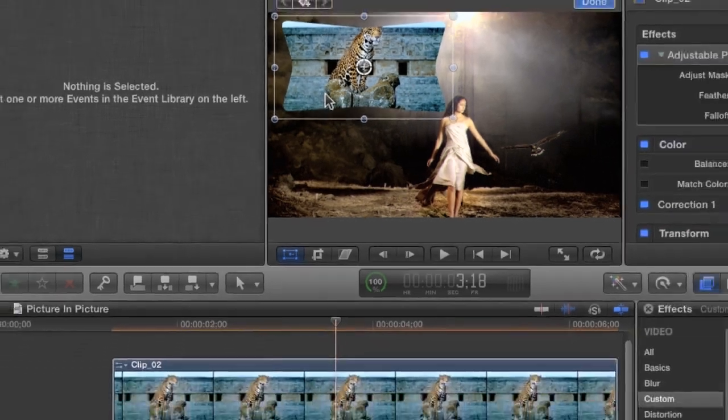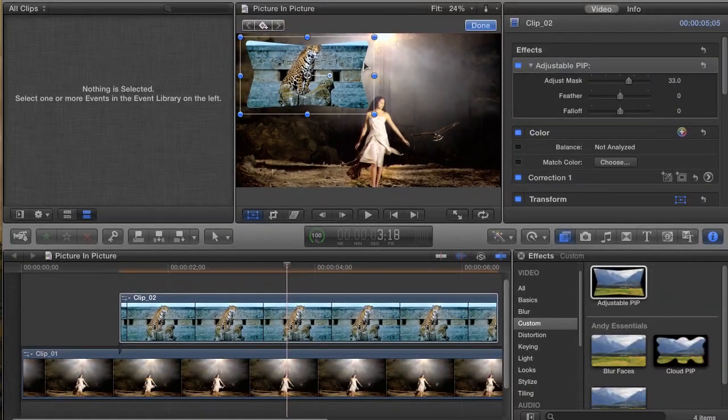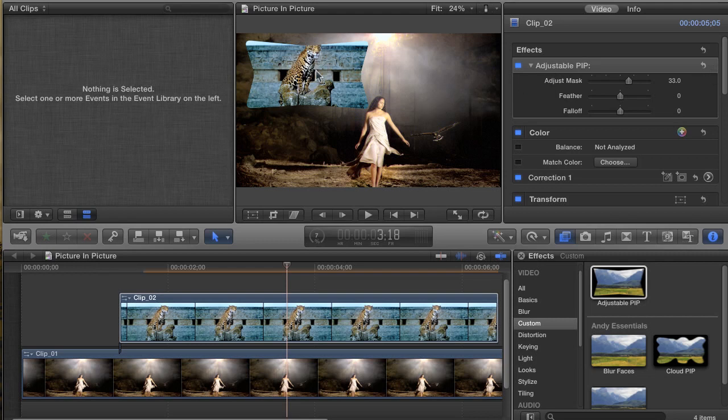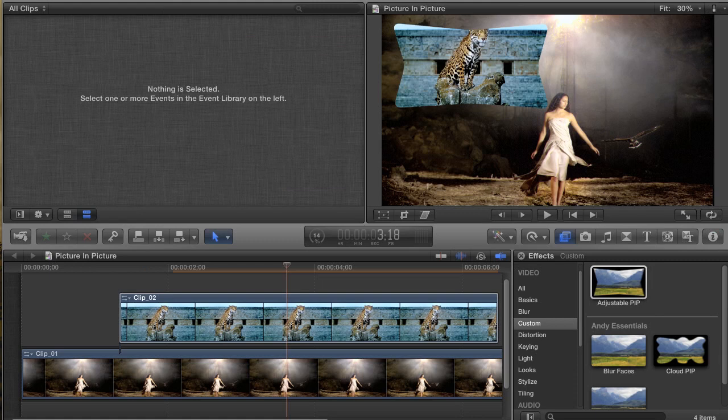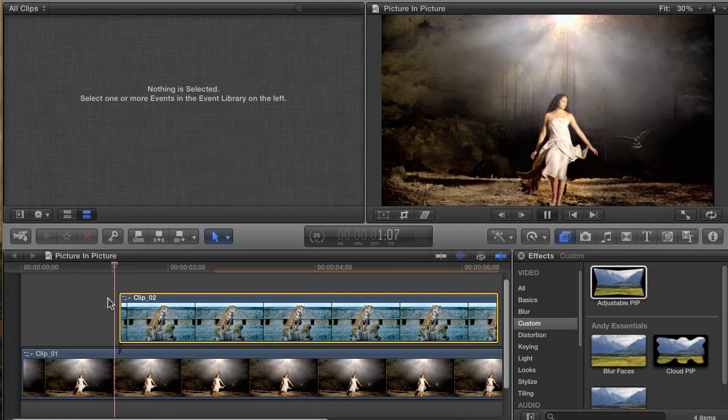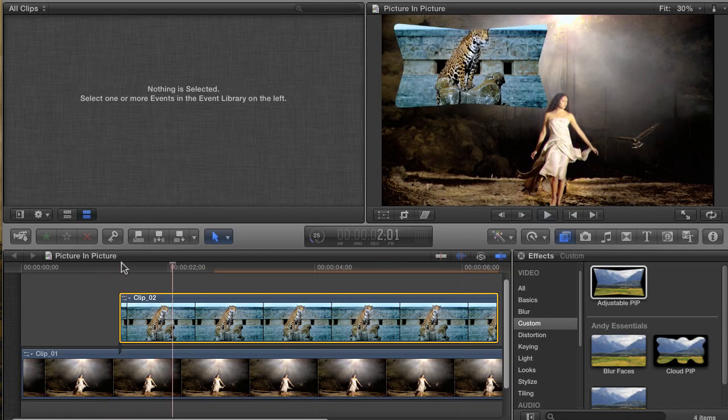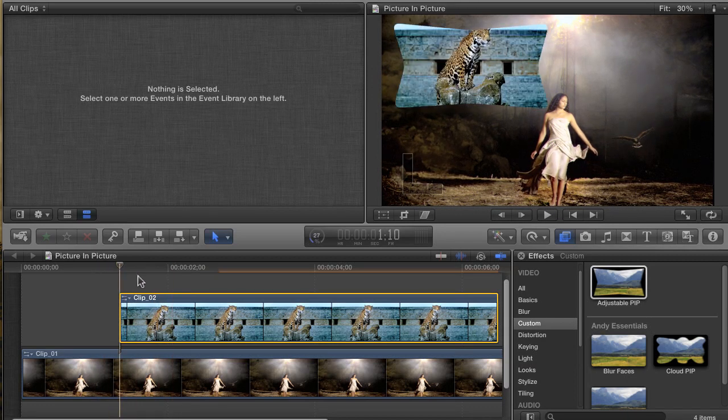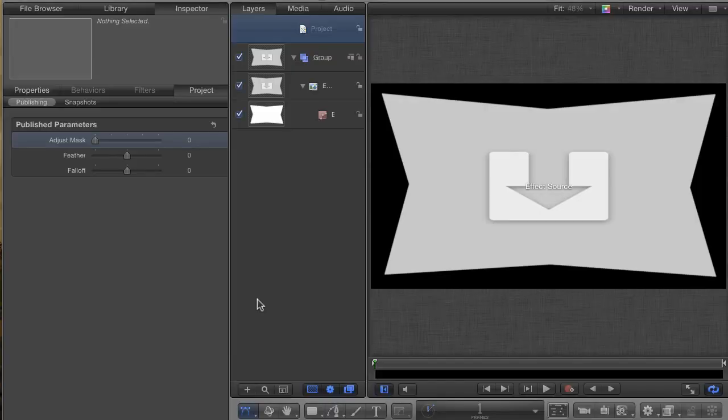But now that we've tried it out, there are many things that could be made better with it. For one, I can't adjust the image behind the mask, so the mask is cutting off the head of the leopard. Also, it just pops on and off, and it would be nicer if I could add in a fade to that effect. Well, okay, let's go attend to that. Flip over to Motion.